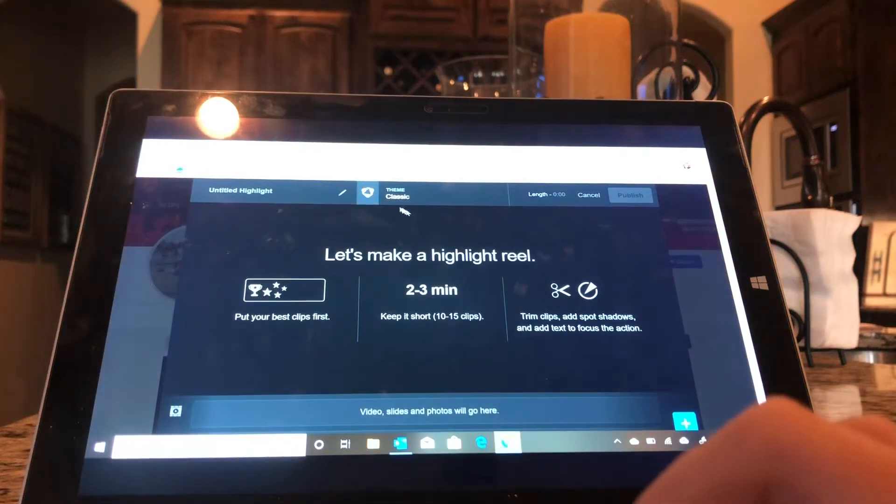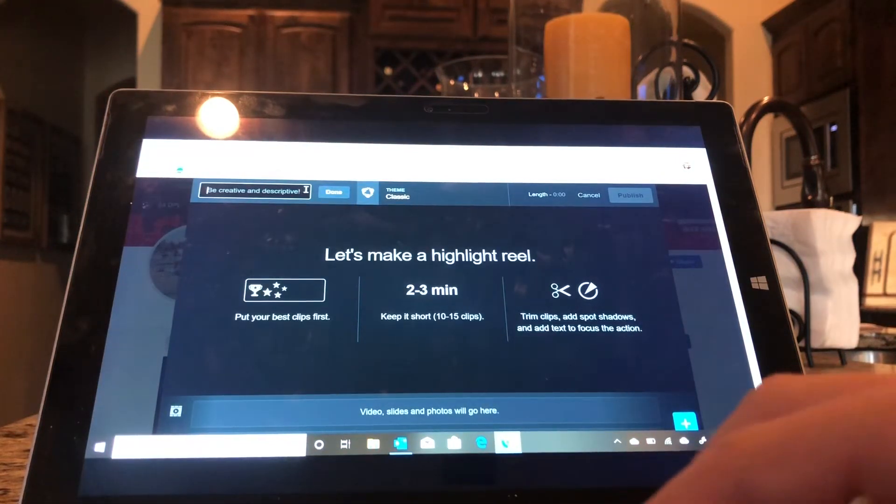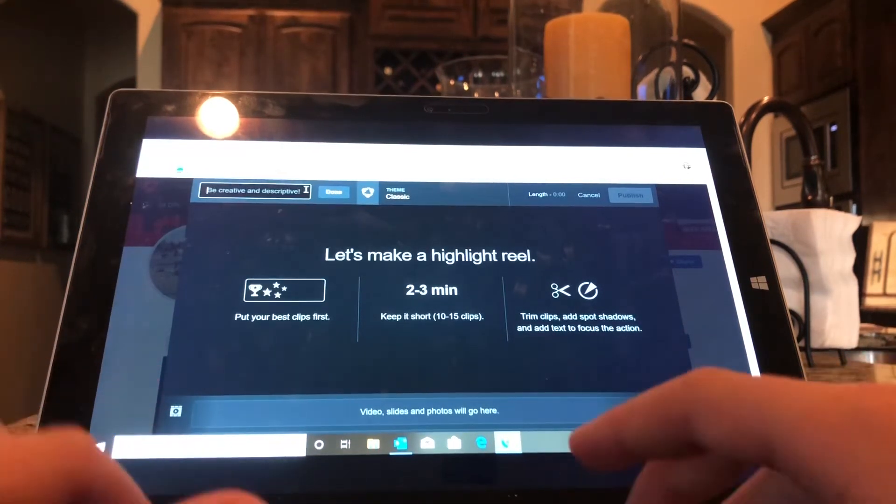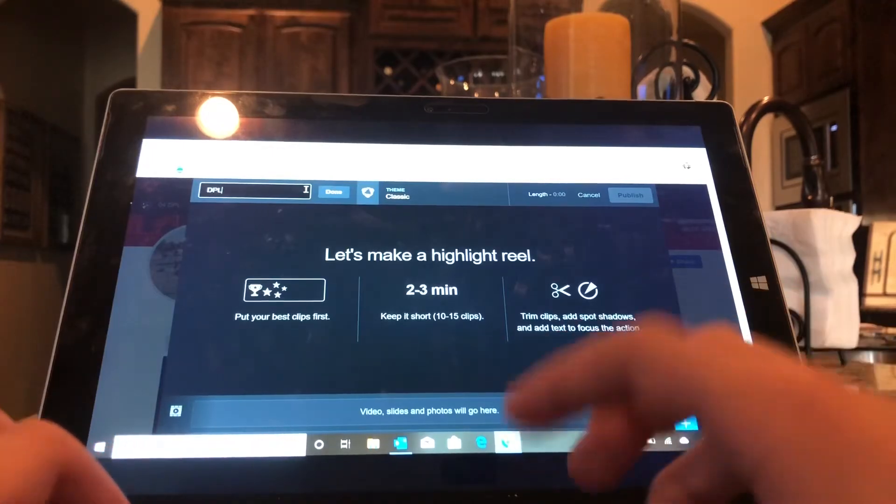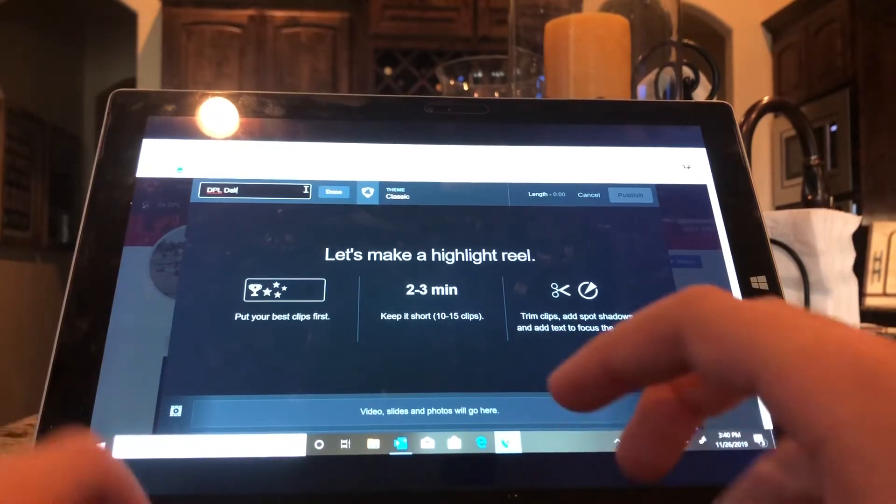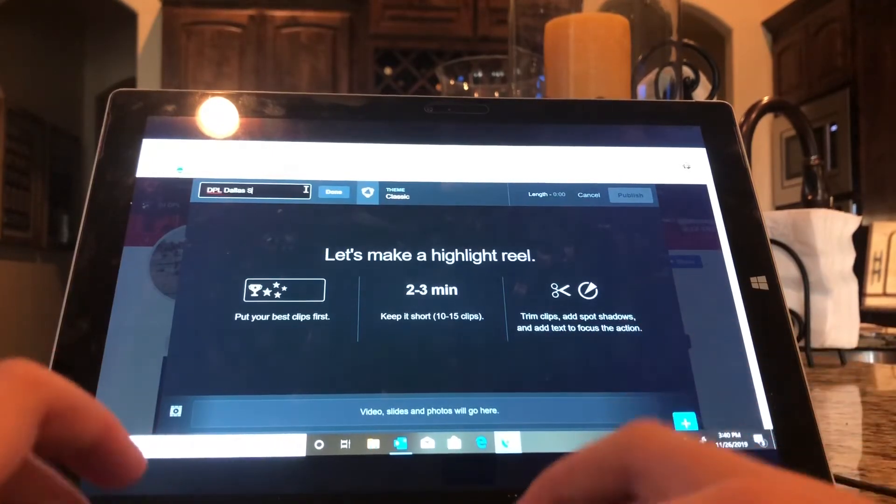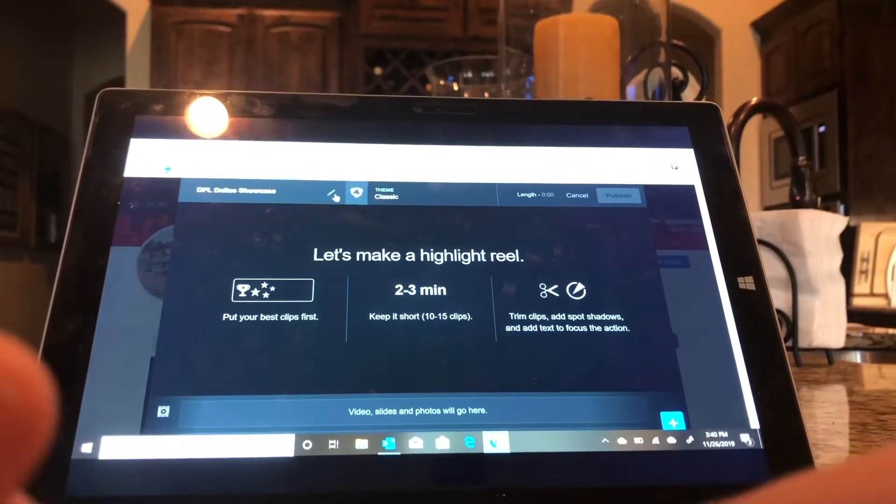Well, the first thing you want to do is give it a title because it won't create it unless you give it a title. So I'm doing another one of the DPL Dallas Showcase. So boom, there's my title.